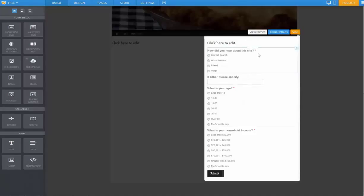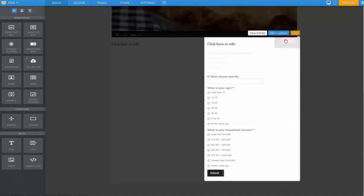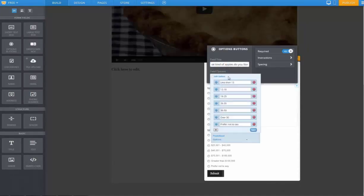And then over on the survey, we can go in, drop fields, change fields, add fields, whatever we'd like to do.